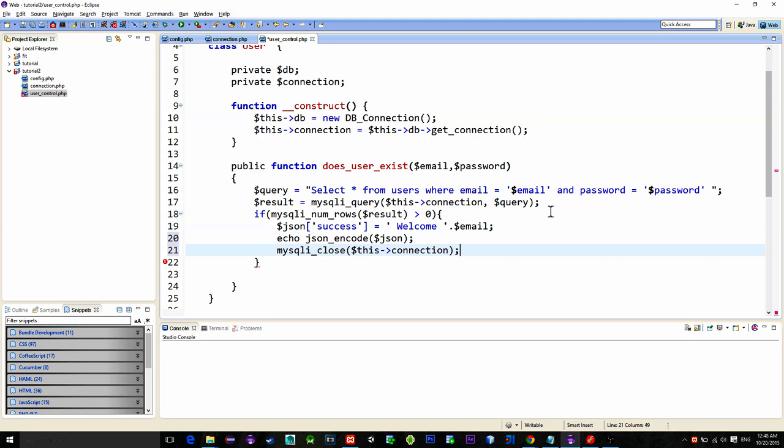This was in case the email and password are found for the user in database. But what if the user is not found? That means that we have two cases.